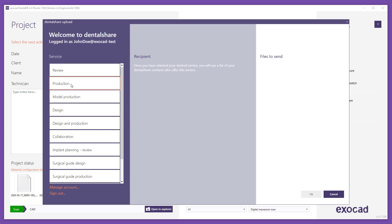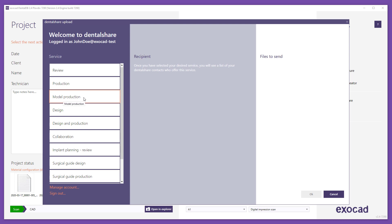By using Production, you can send production data to get the manufactured restoration from your partner. Design and production is used for sending scan files to get the design and manufactured restoration from the recipient. And model production is for sending scan data and model design data to get a produced model from your partner. Other services can be selected.